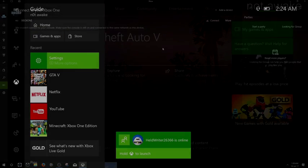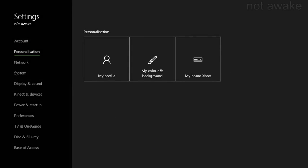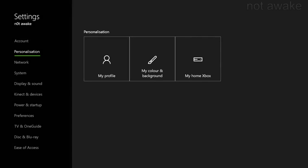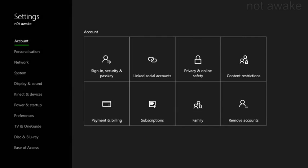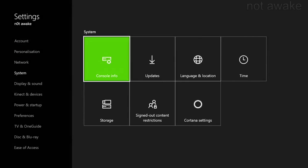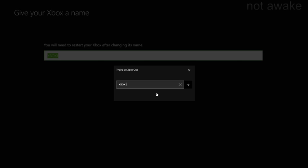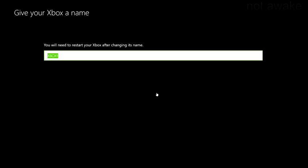You want to go into your Xbox settings. Then once into your settings, you want to go down to system, go to console info, and where it says name of the Xbox, change the name of the Xbox. You can see there, I've changed it to Xbox with a one.